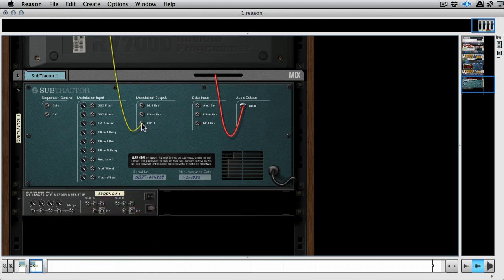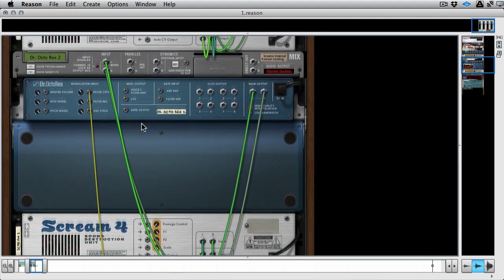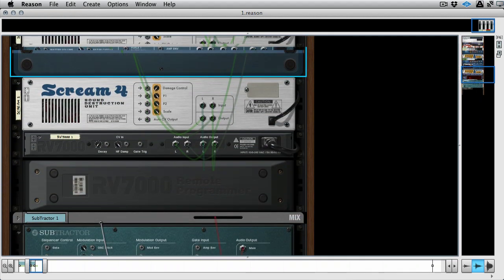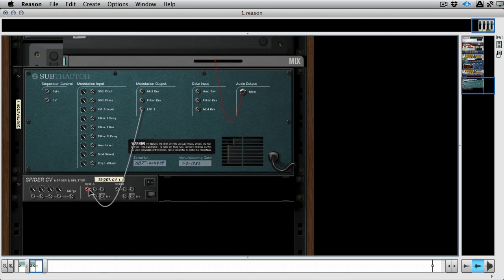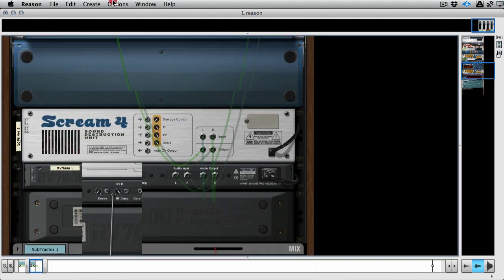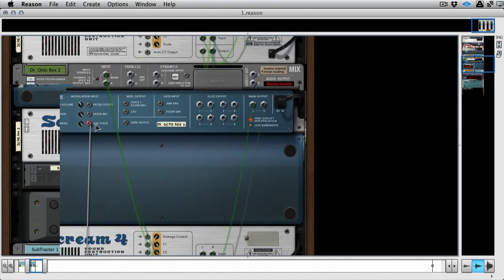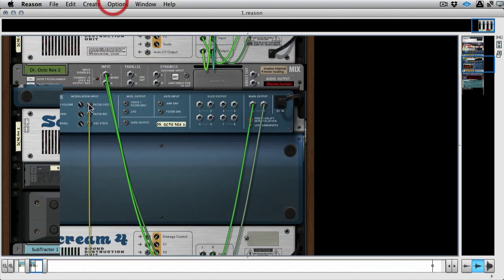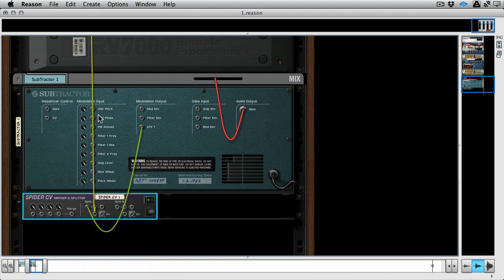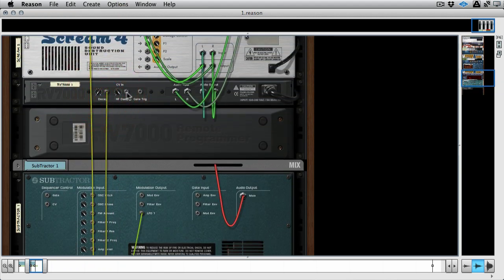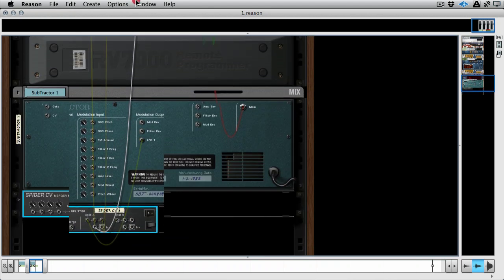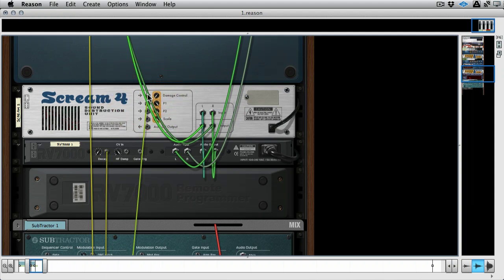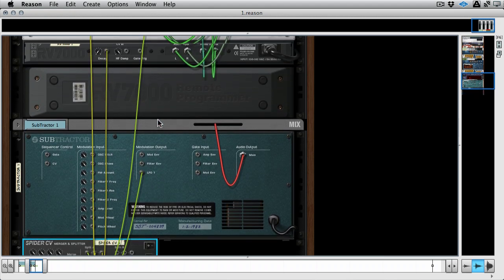And let's put the LFO, let's take it from the filter cutoff, and let's put it into one of the splitter circuits. Now we can take one of these and put it into the filter cutoff. So that will give us the same routing as we had before. Now we can take another split, take it into our decay that we decided to modulate, and another split and take it into our damage control. Okay, so now we've got three versions of the original LFO all going to different locations.